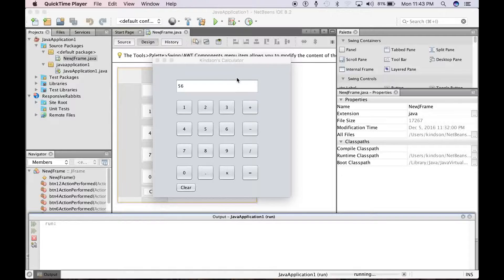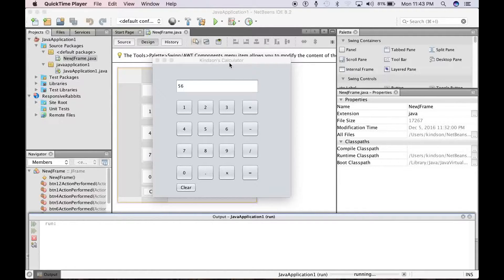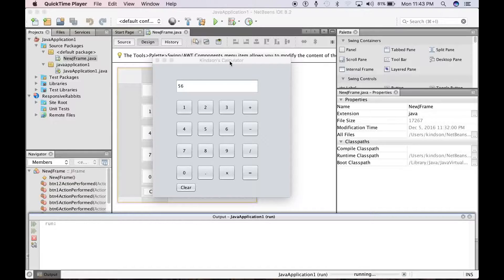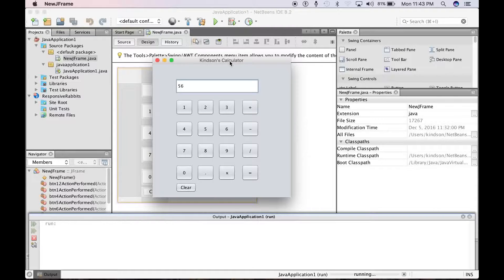Hello, my name is Kain Tan Mouligny, and in this video we are going to start building a simple calculator in Java, and we are going to be using NetBeans IDE.